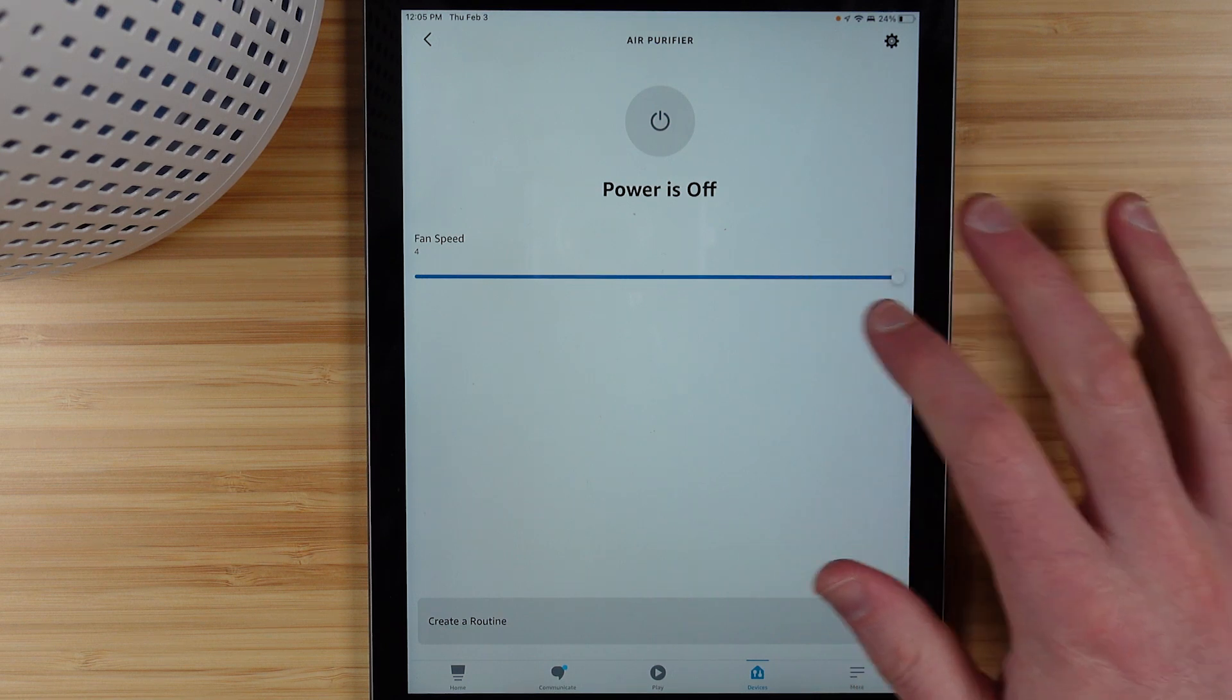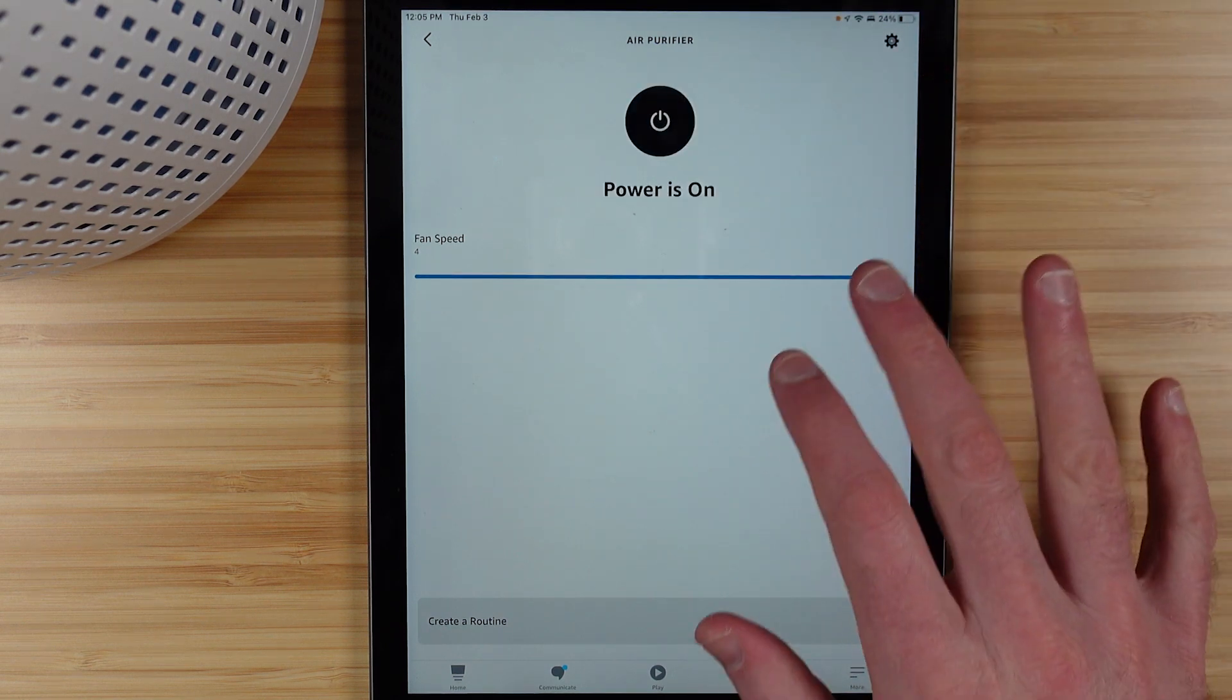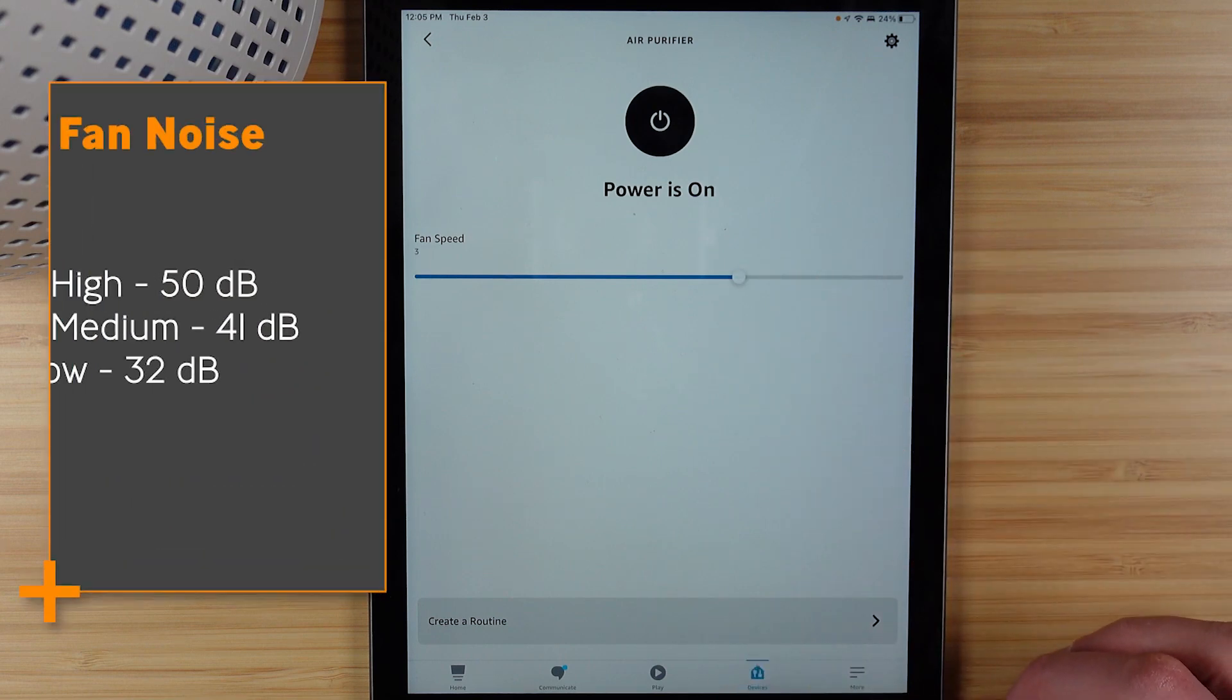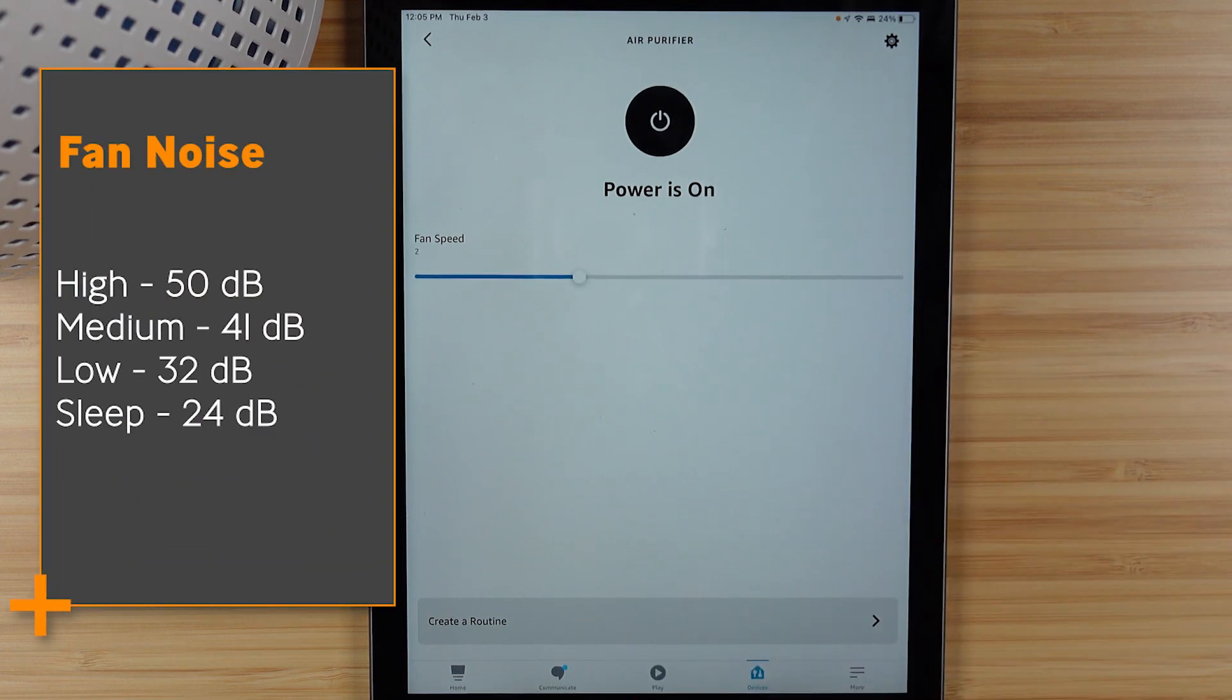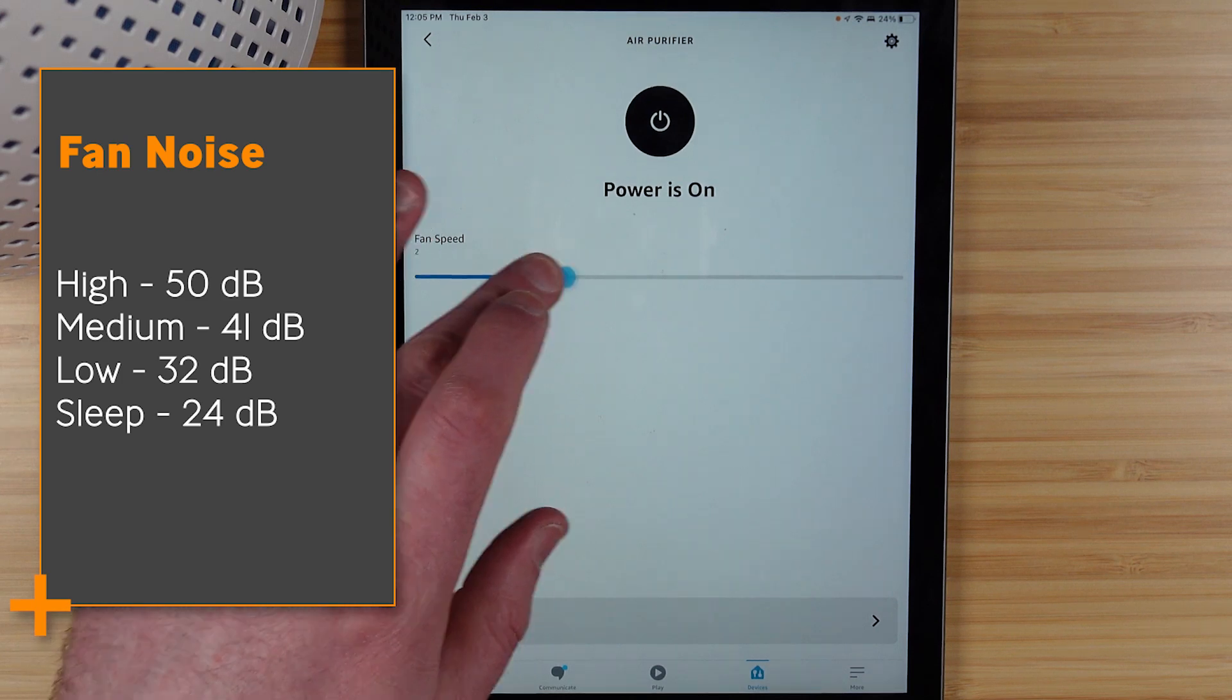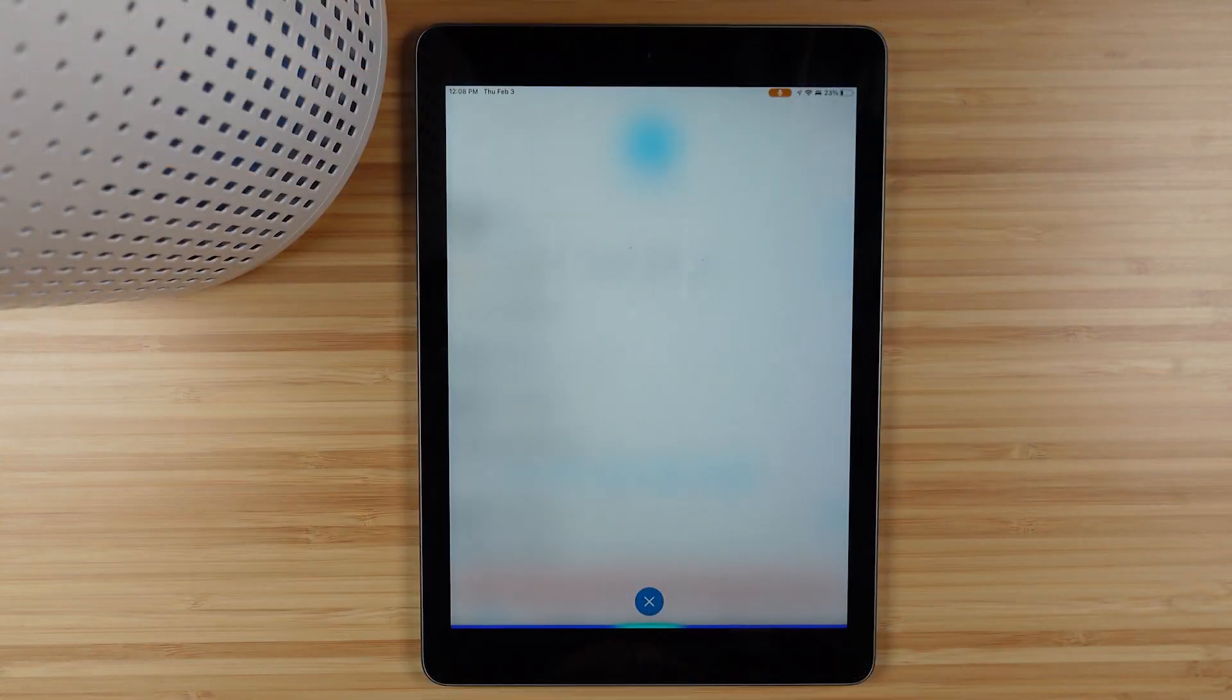Now I have the ability to control the device and to change the fan speed between the four settings. The lowest being the sleep setting and the highest being the high setting.